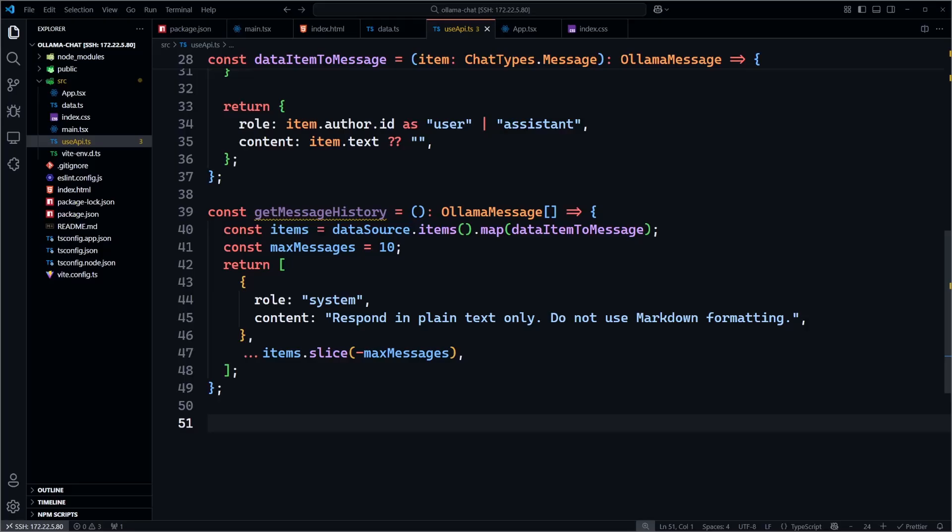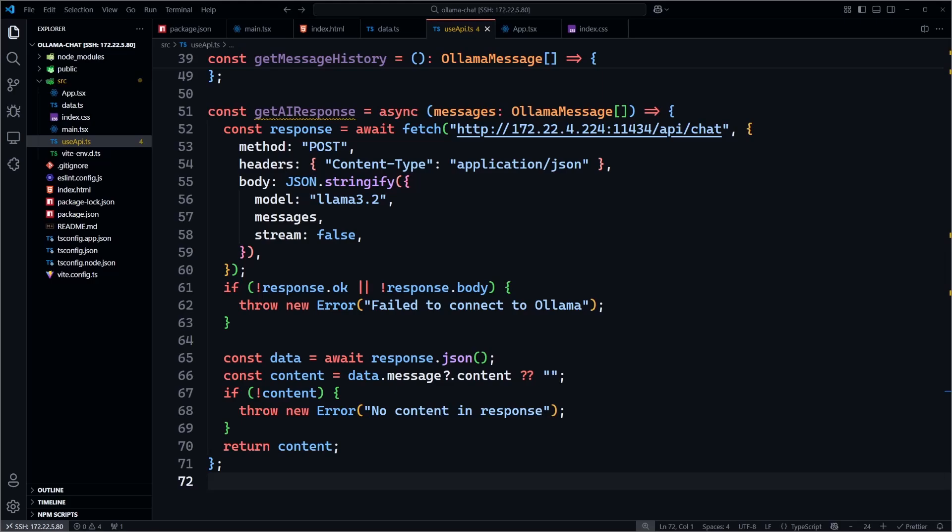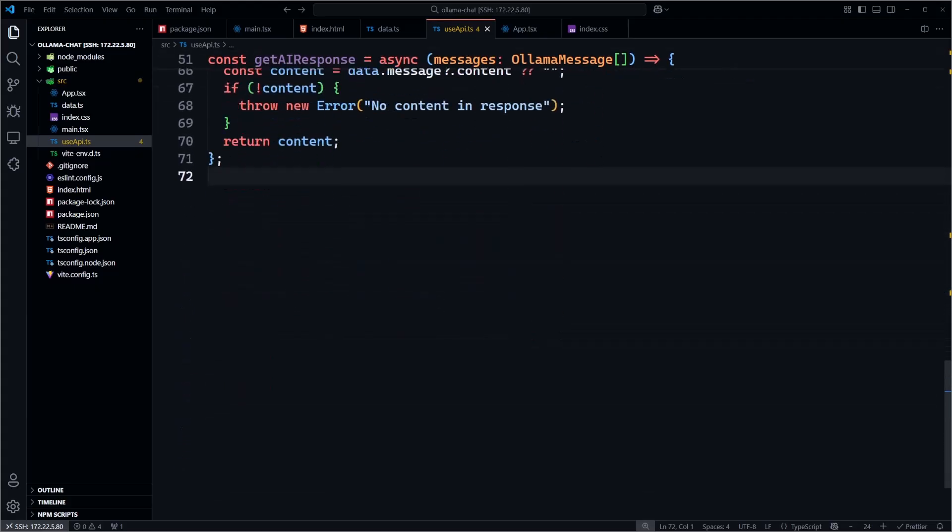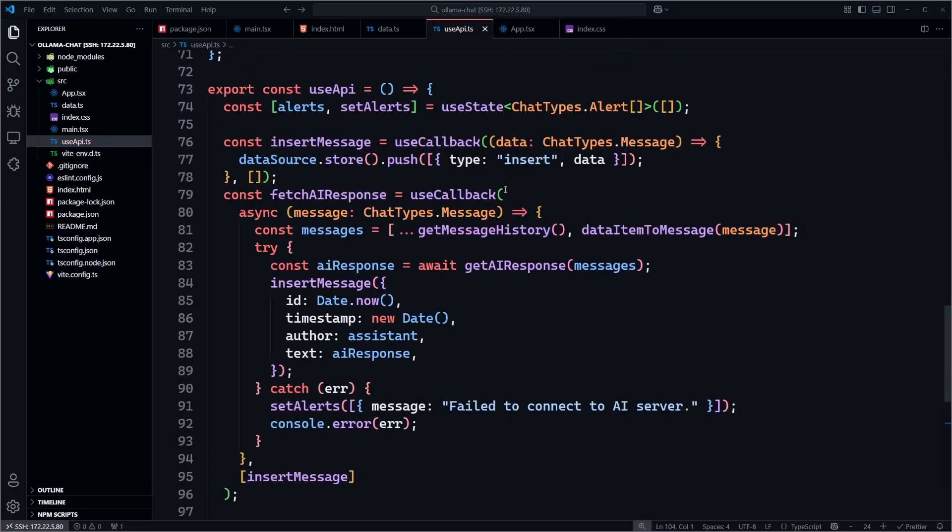This function, getAIResponse, is the main API call. We send a POST request to the OLAMA server with our model and prompt. In this case, we use llama 3.2 model, but you can use the model of your choice. We check that the response is valid, extract, and return the message content.